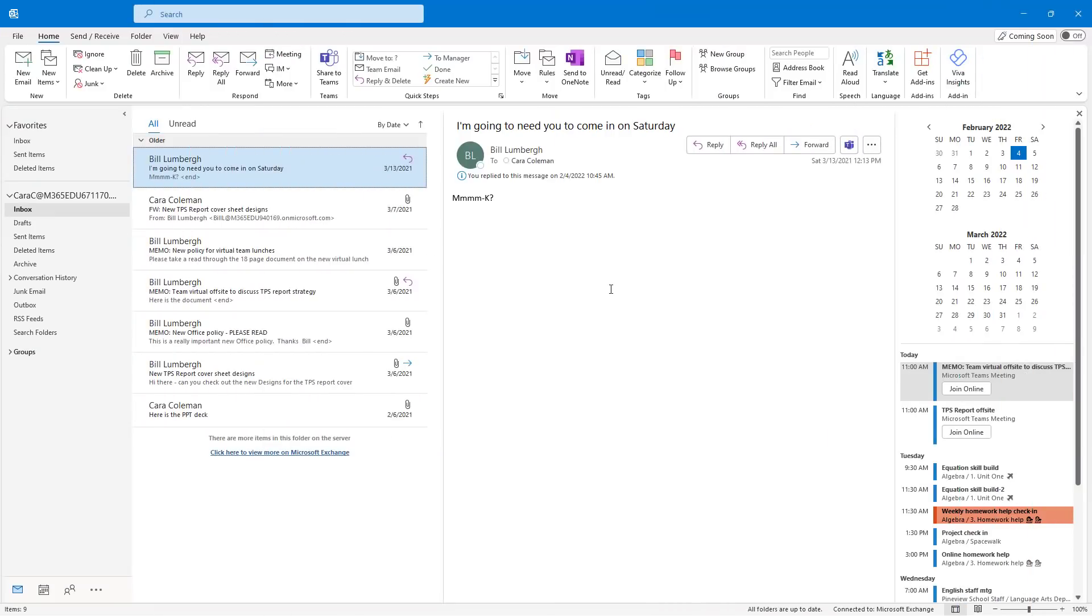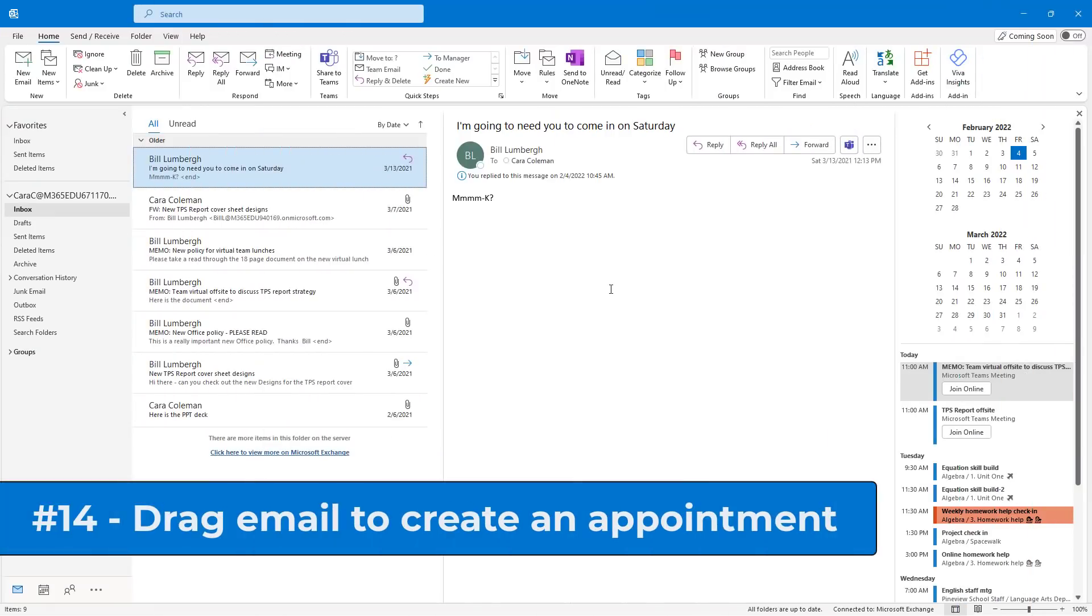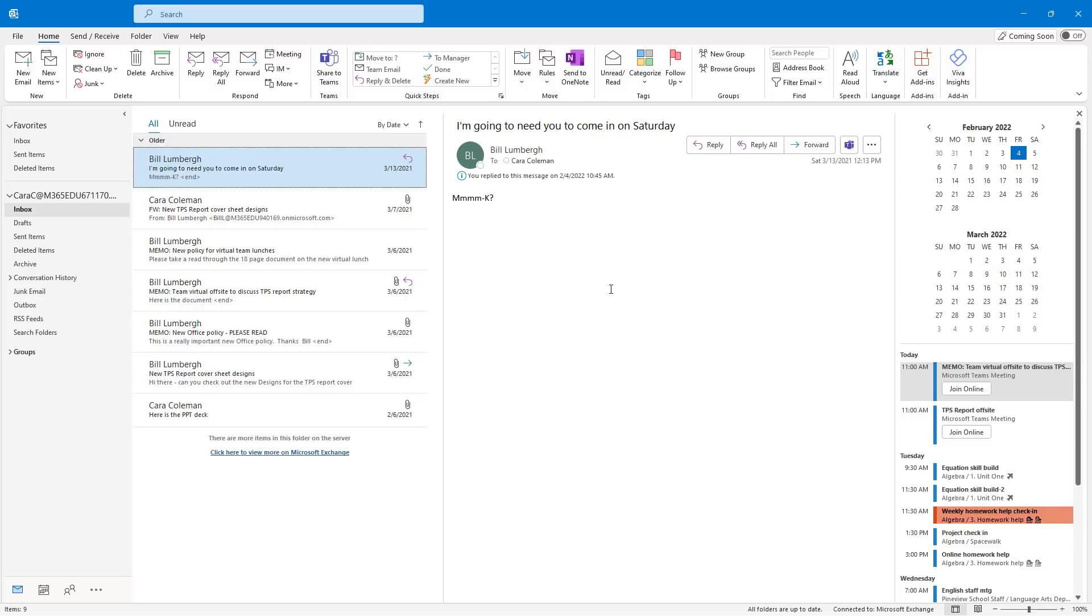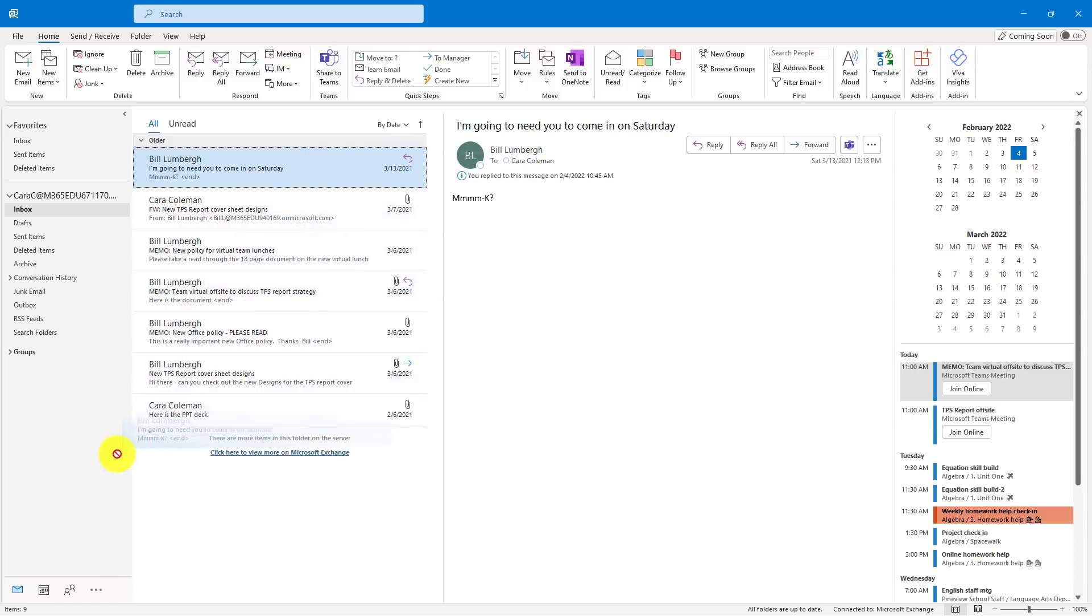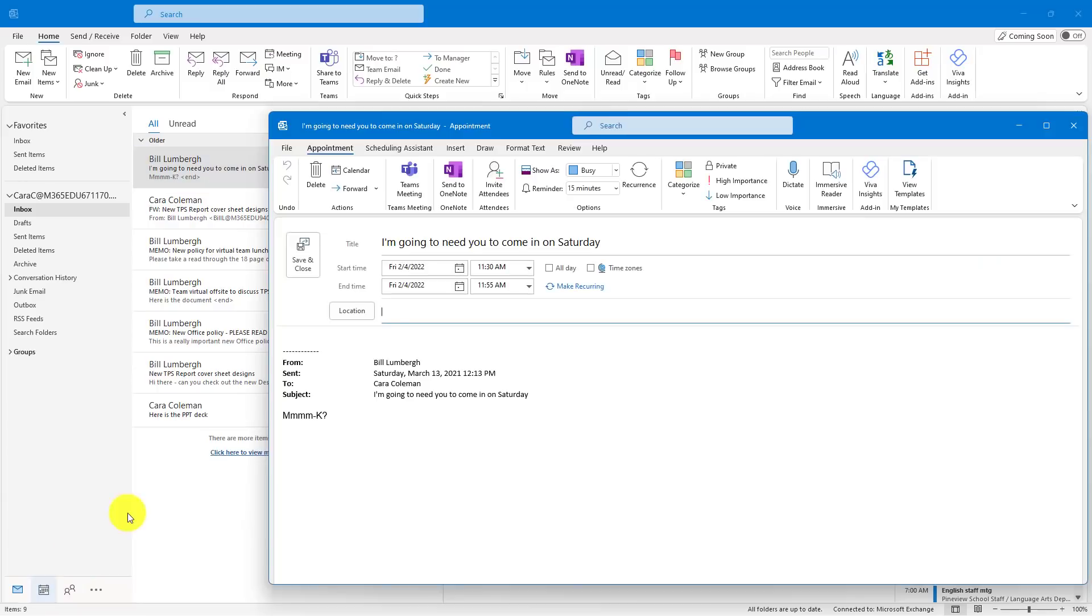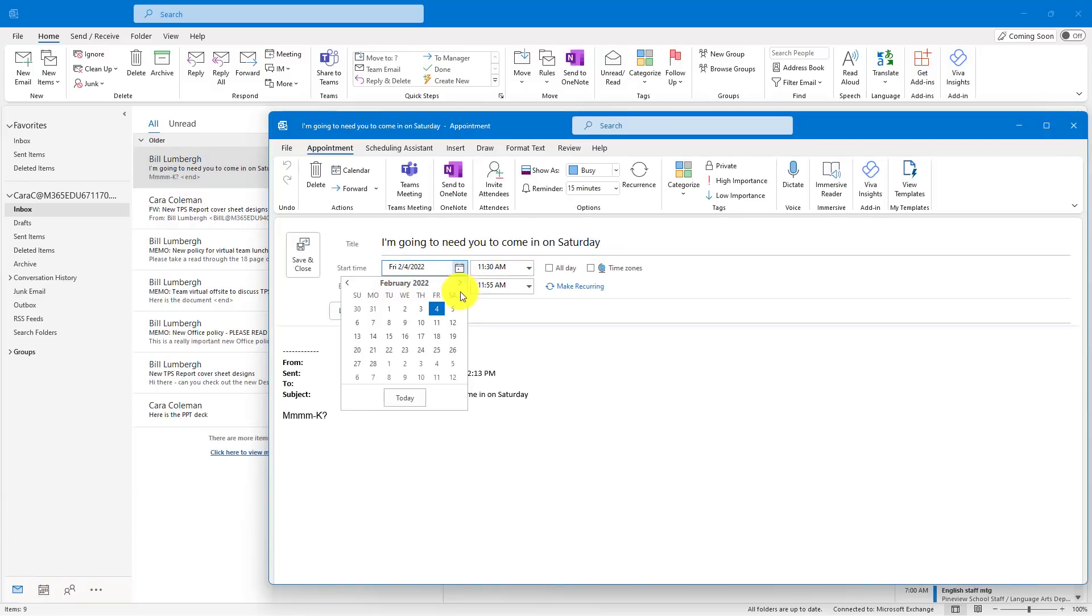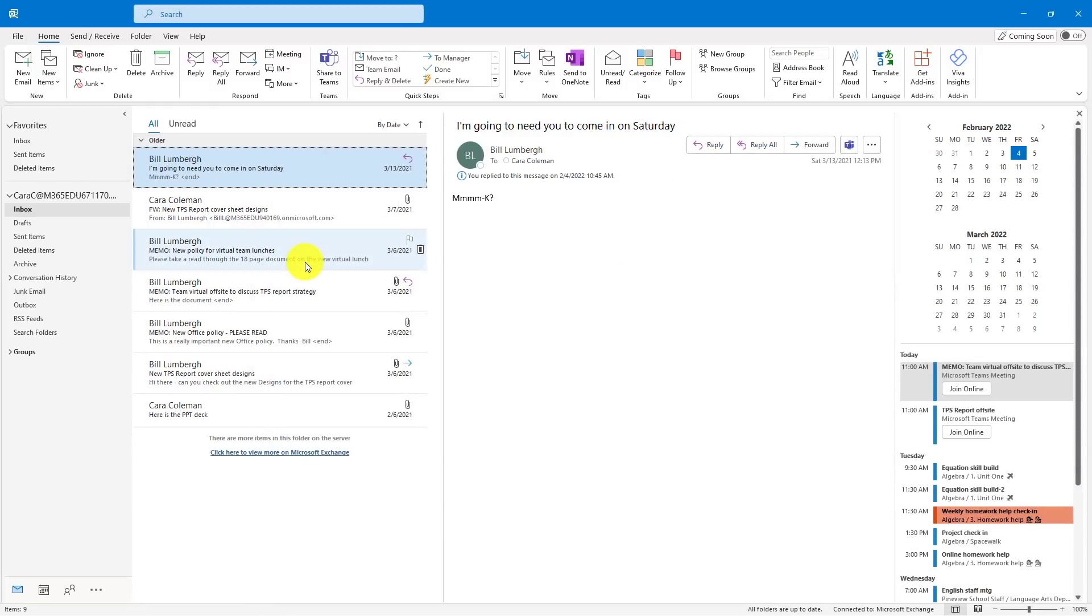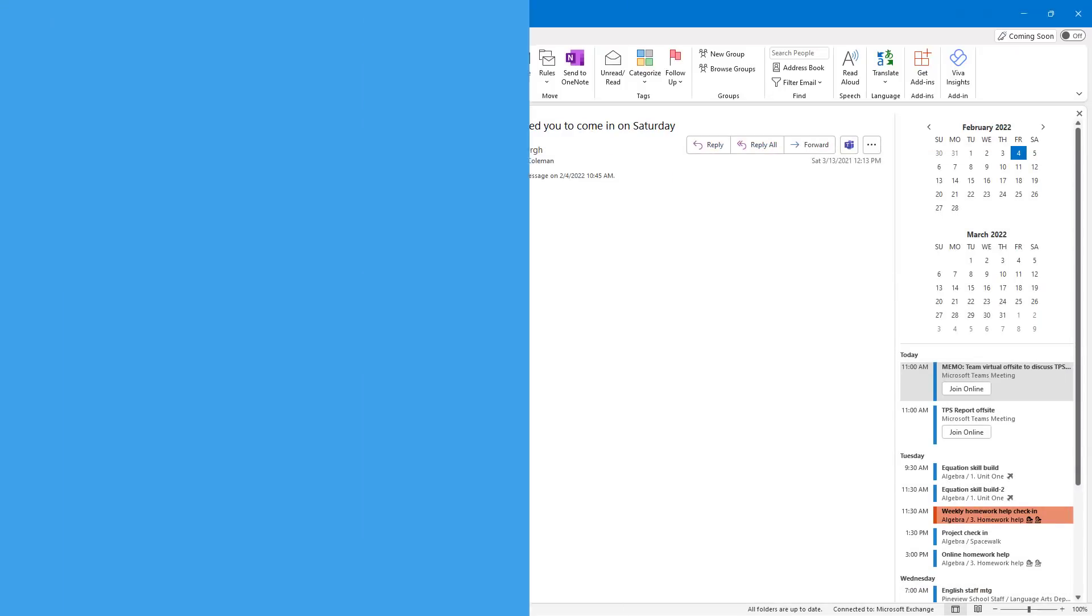The fourteenth tip is an oldie but a goodie, and that is the ability to drag an email right into your calendar to create a meeting. So I have a mail from Bill about coming in on a Saturday. I guess I need to make a meeting in my calendar or at least an appointment for that. So I'm going to drag this email, left-click and drag, down to the little calendar icon and drop it. That creates a new appointment. Here's the title. Let's set it for this Saturday, and I guess it's going to be an all-day event. Then just hit Save. Now it's in my calendar.